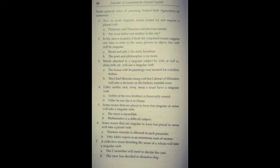Kuch words jo singular verb ke sath attached hote hai. In words se, 'with' se, 'as well as' se, 'along with', is tarah ke shabdon se jab unko connect kiya jata hai singular verb ke sath, tab waha par singular verb ka hi use hota hai. 'The house with its paintings was insured for a million dollars.' Ab hum yahan the house ki baat karein, paintings ki nahi, isliye jo hamara verb hai wo singular hoga.